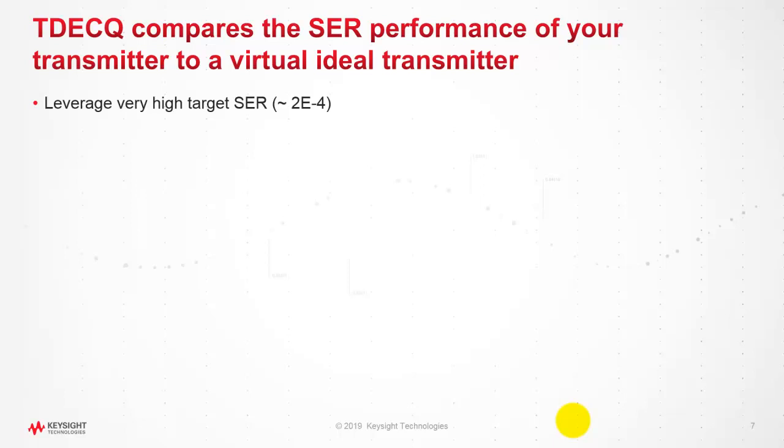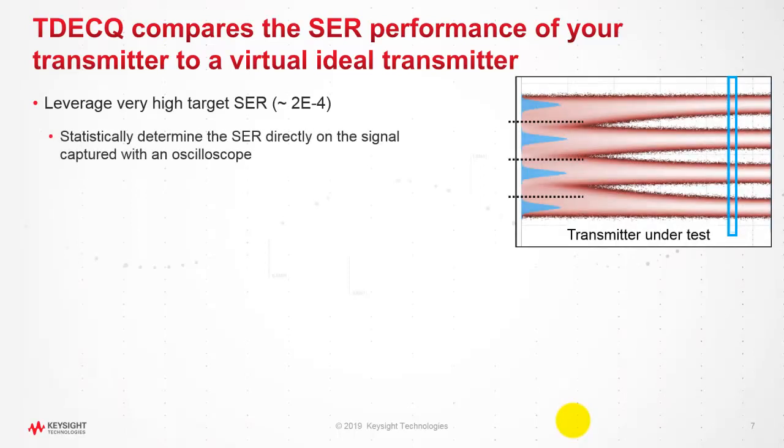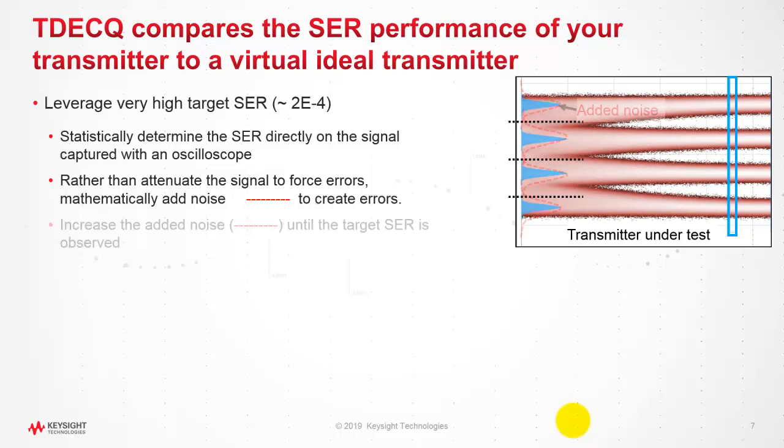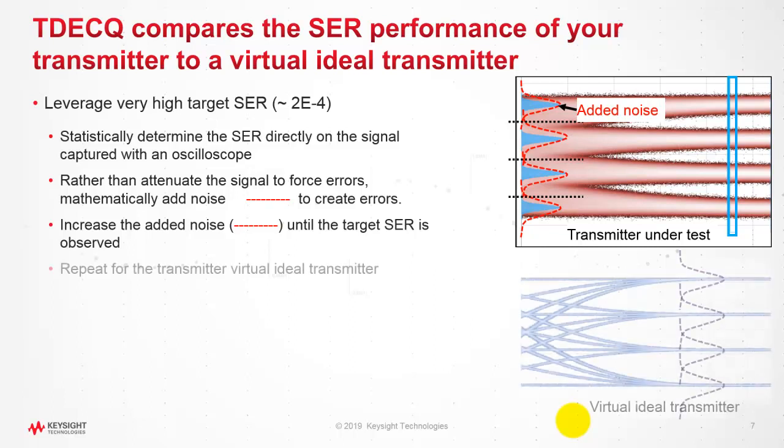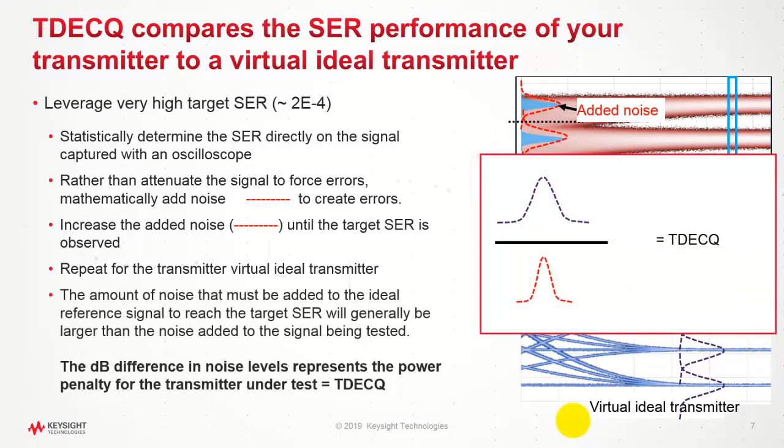For TDECQ, we indirectly measure SER. It's very cost-effective and relatively fast to measure. In TDECQ we leverage the very high target SER. We first statistically determine the SER directly on the signal which we have on the scope. Rather than attenuate the signal to force errors, we mathematically add noise to create errors and keep increasing the noise amplitude until the target SER is observed. We then repeat the same process for a virtual ideal transmitter.